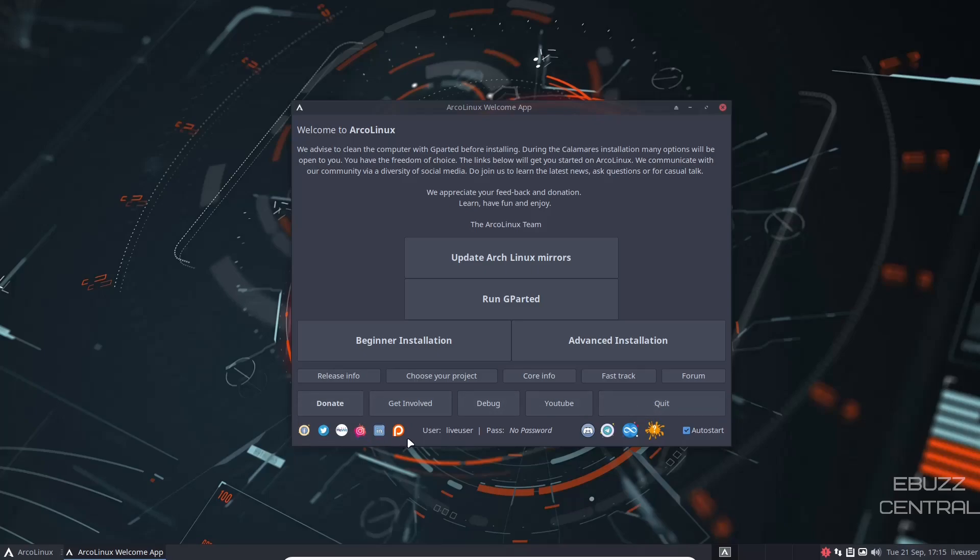And then down here is all their social links. And if by some chance you do need it, when you're in live mode, user - live user is your username and password's no password. So just put in live user, and when it asks for password, hit enter.